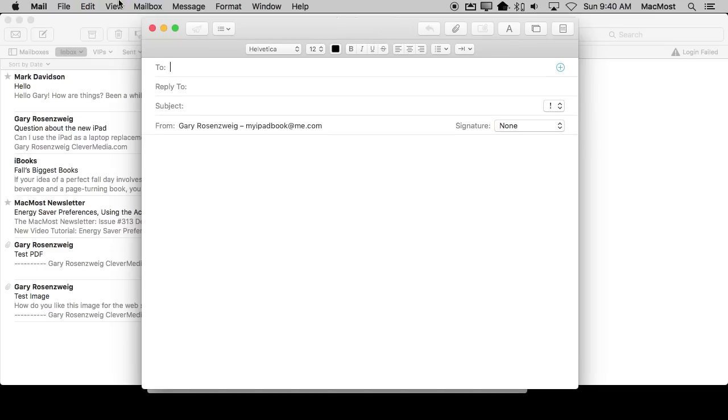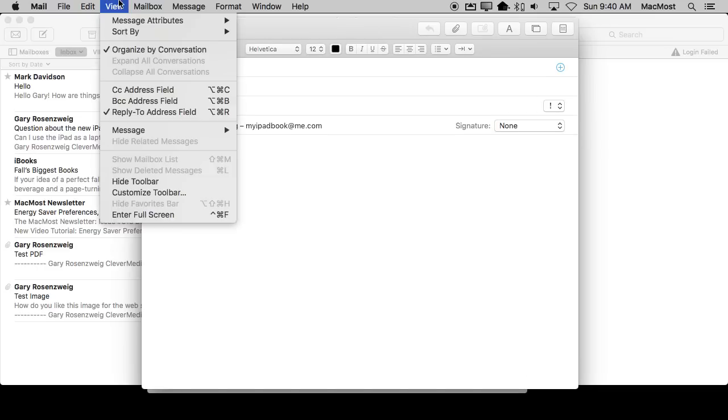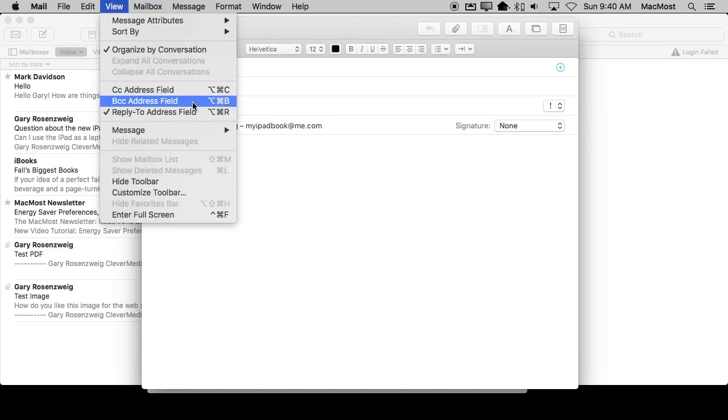So you can not only do that to create shortcuts for something that is missing, like for instance Expand All Conversations or Collapse All Conversations, you can add those as keyboard shortcuts as well.